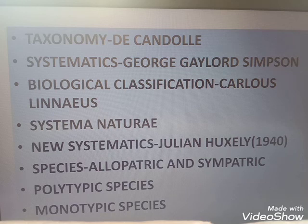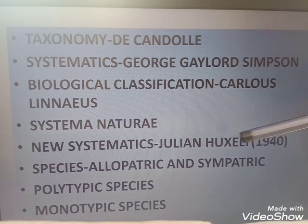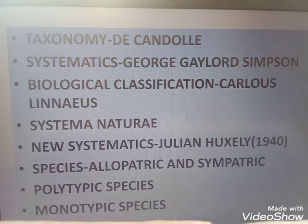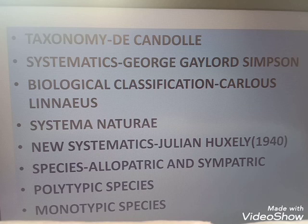Regarding New Systematics — if asked who coined the term New Systematics, it was coined by Julian Huxley in 1940.